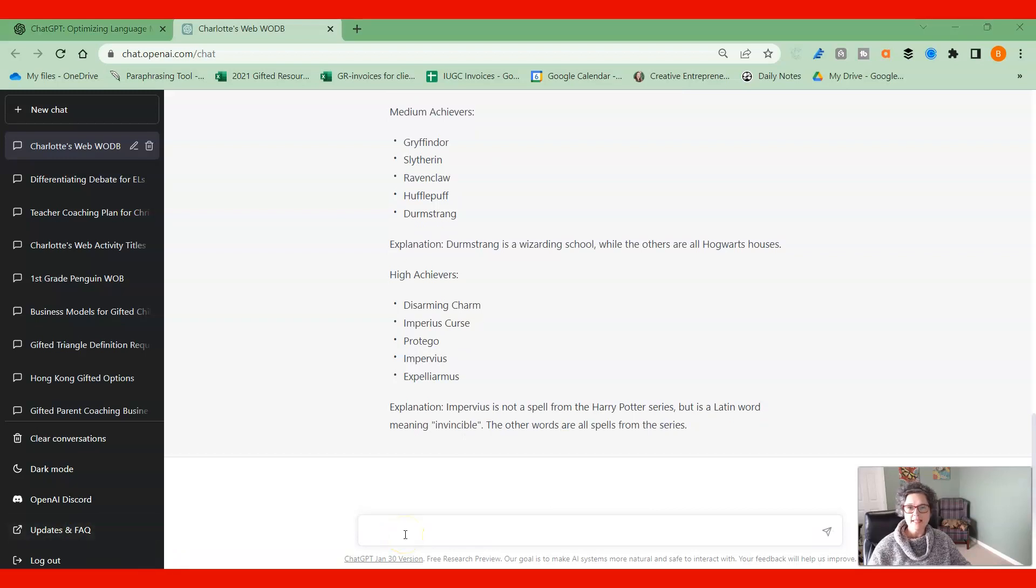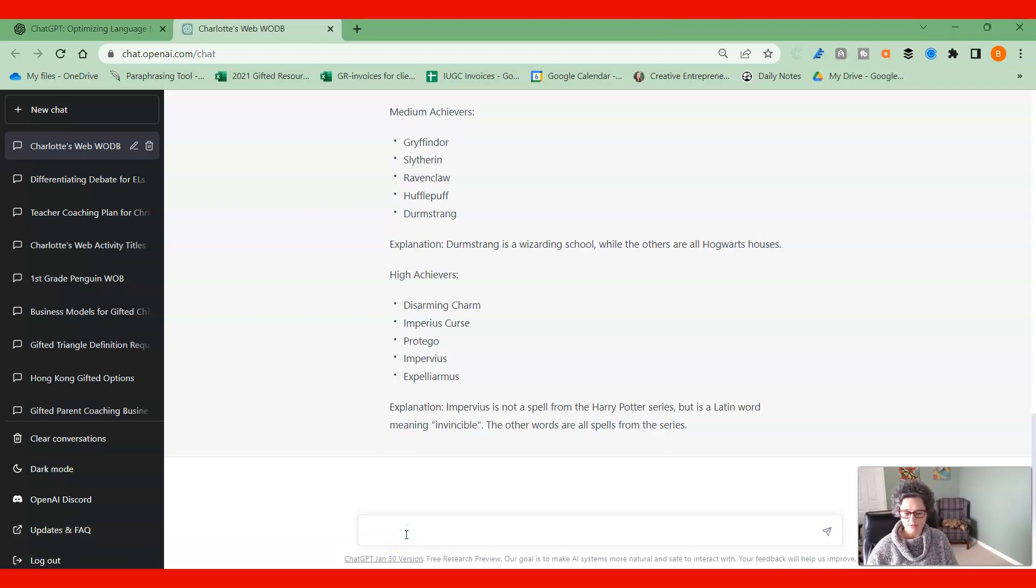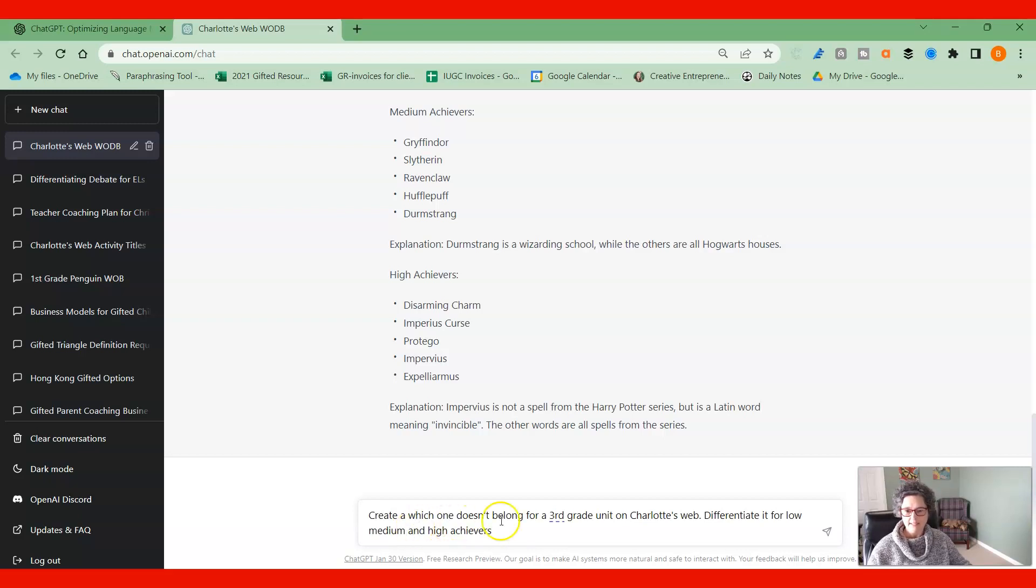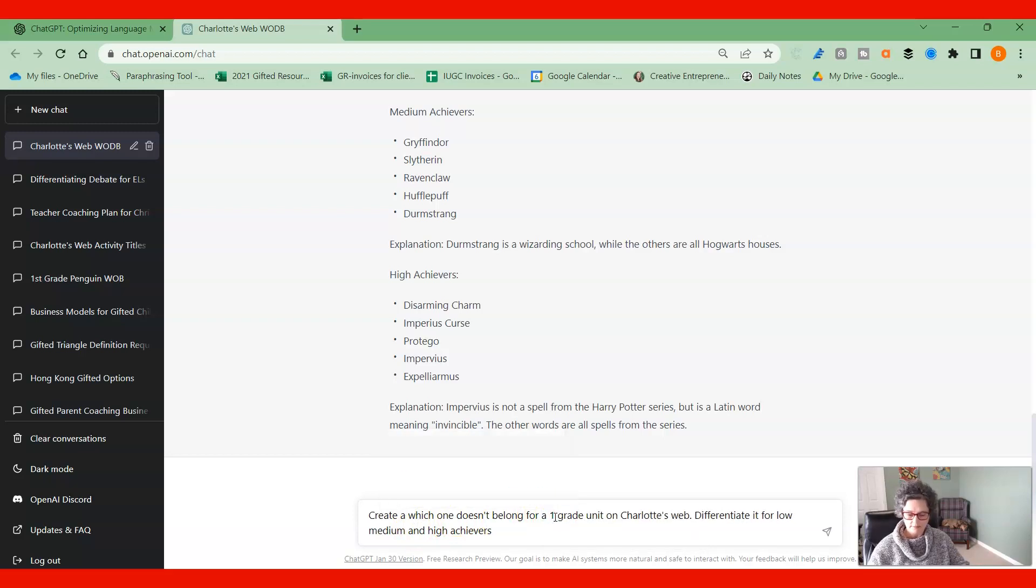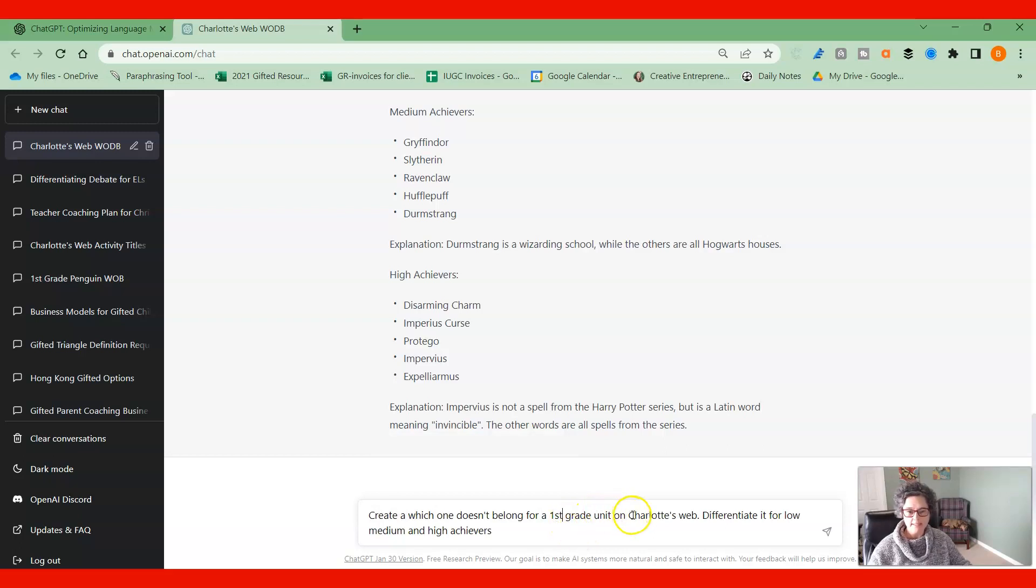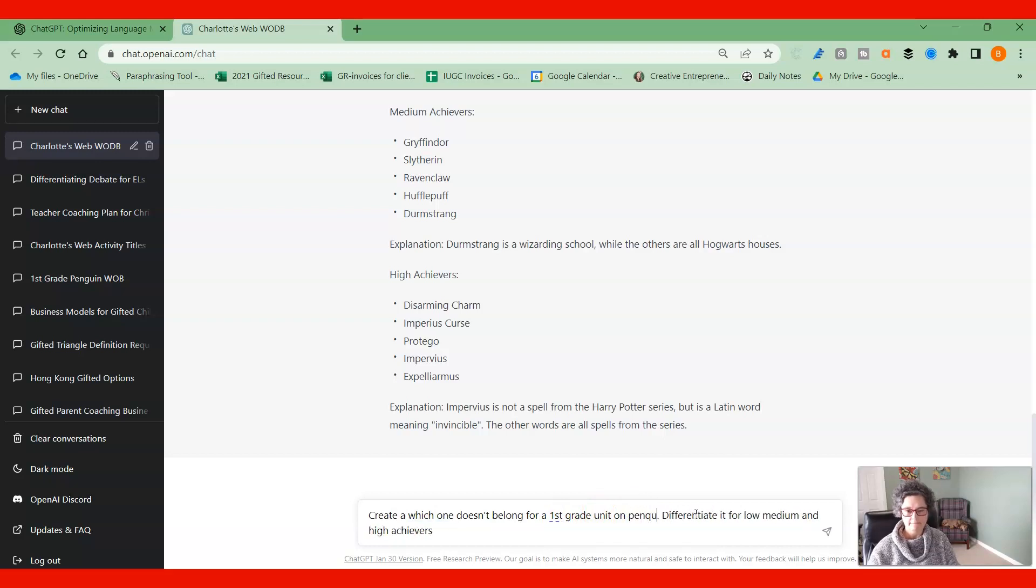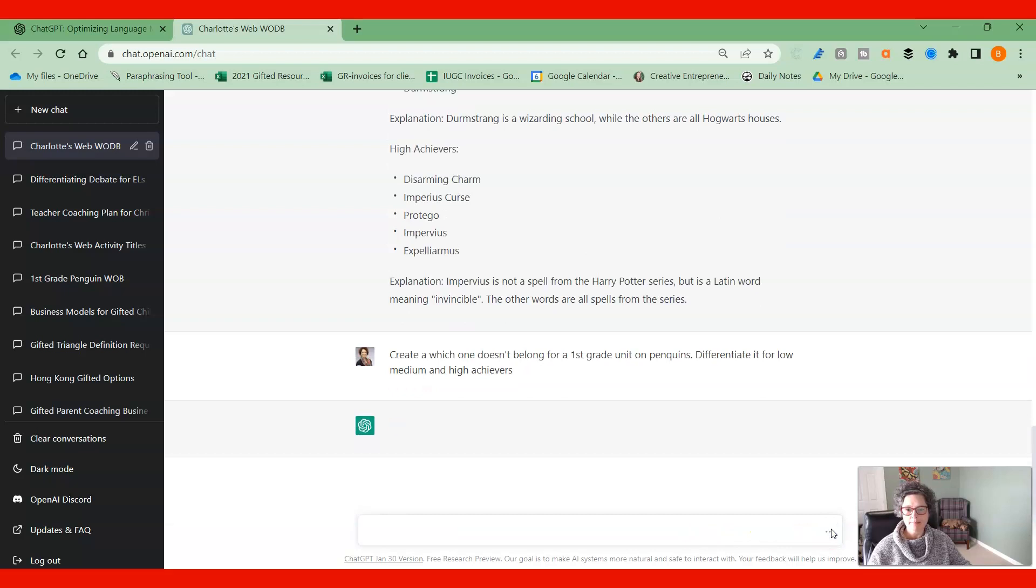Now let's say that you are working on a unit in first grade on penguins. So let me just type in my prompt here and this is the one for Charlotte's Web, but I'm going to say, which one doesn't belong for a first grade unit on penguins? Differentiate it for low, medium and high. Let's see what comes up.